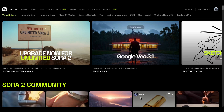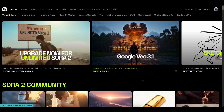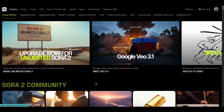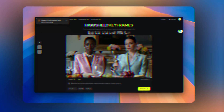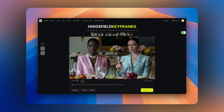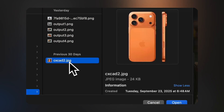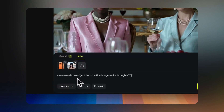Hey everyone, today I'm back with an exciting update from Hagsfield. In this video we'll explore their brand new feature called Popcorn, also known as Keyframes. It's a powerful image tool that keeps your scenes and characters consistent, even better than Nano Banana, perfect for creating smooth visual stories.